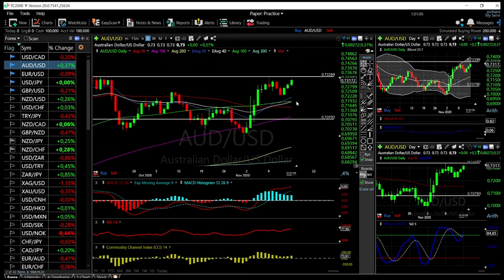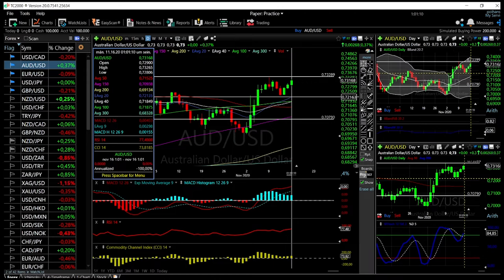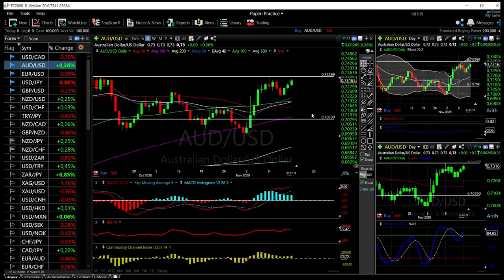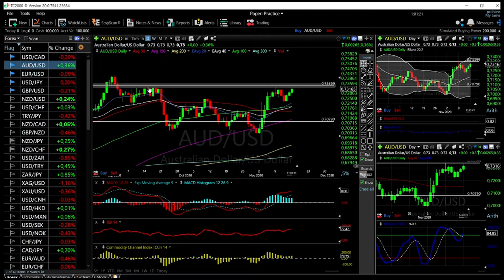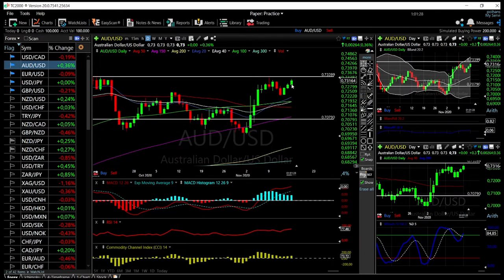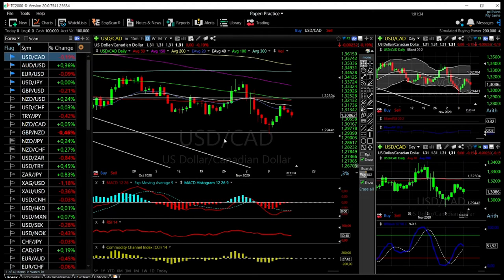It is expected for the AUD/USD market to pull back towards at least the 20 exponential moving average at 0.72. Technical indicators are still looking fairly positive, but this market has run into major resistance in this area here. So keep that in mind — this is most likely going to turn around and head towards the downside again.